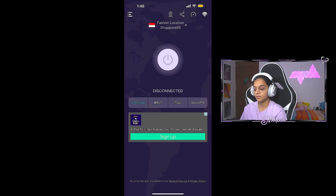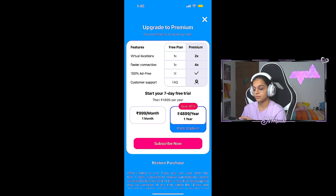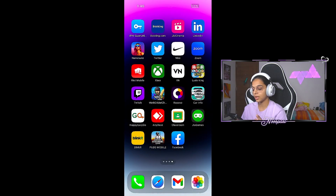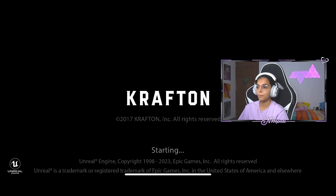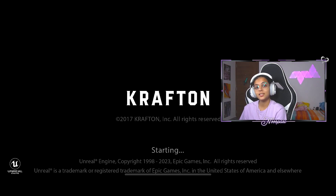Now we have to go to the game. We need to open the game with VPN on. We need to open the game and log in with your ID and VPN active. Connect to the fastest location — Singapore. Now connect to the VPN and open the game.